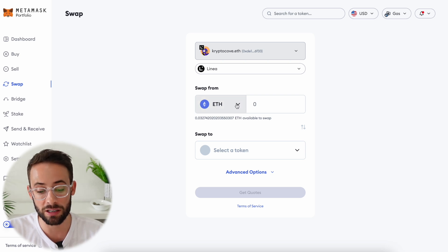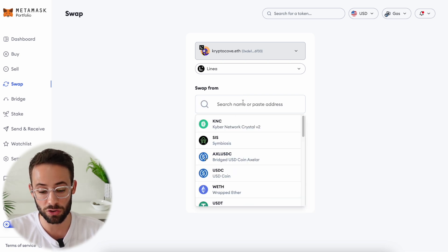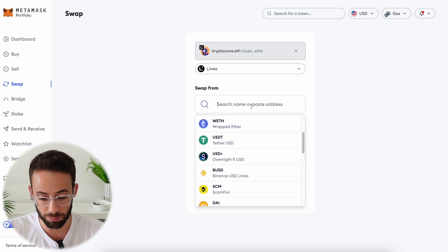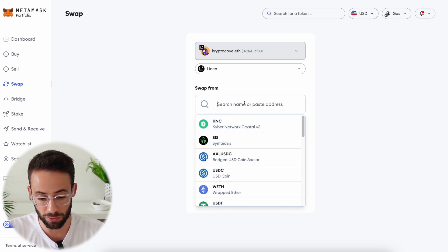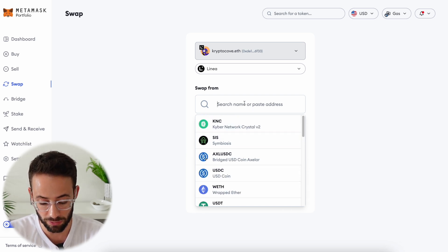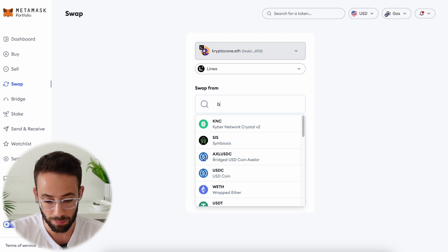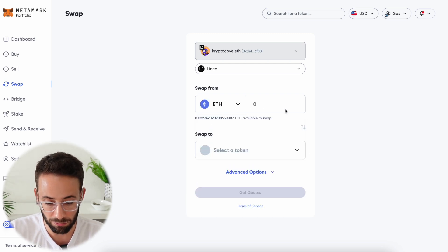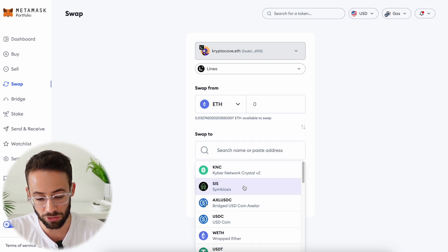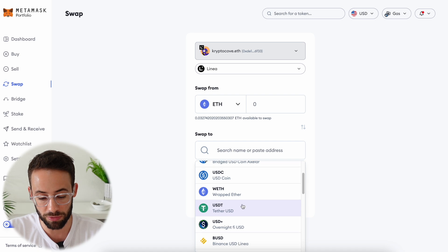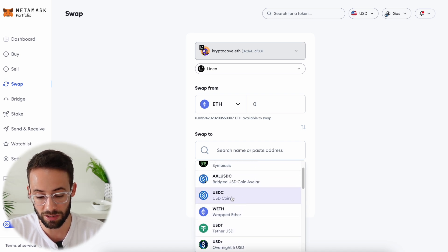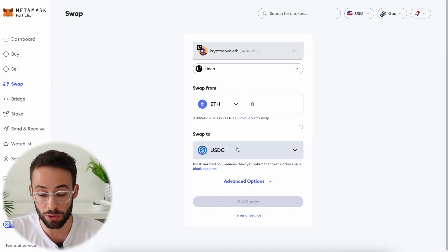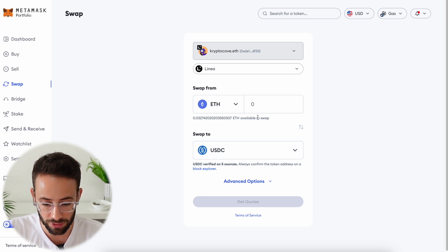You're going to select the token that you're swapping from — in this case I'm doing ETH, but you can scroll through to find your tokens or search for them. I am swapping from regular old ETH and then I'll choose the token to swap to. In this case, just to keep things simple, I'm going to swap into USDC which is a stablecoin of course.